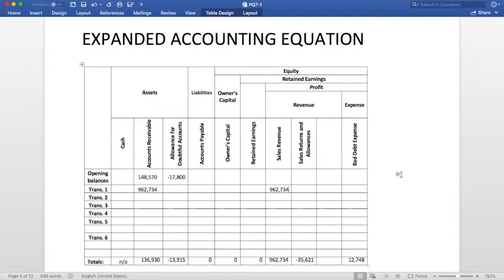Number two: products are returned by customers. We will decrease accounts receivable, and we will also decrease sales returns and allowances.